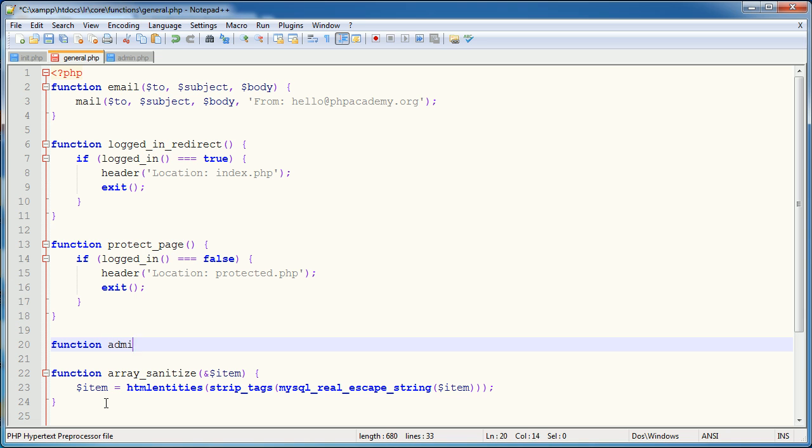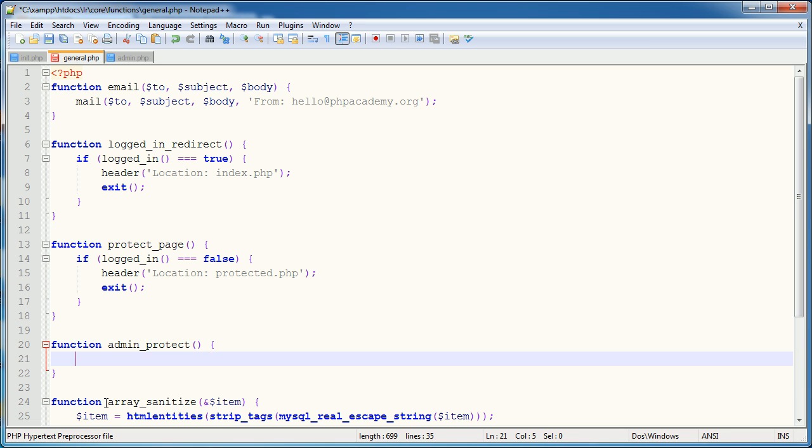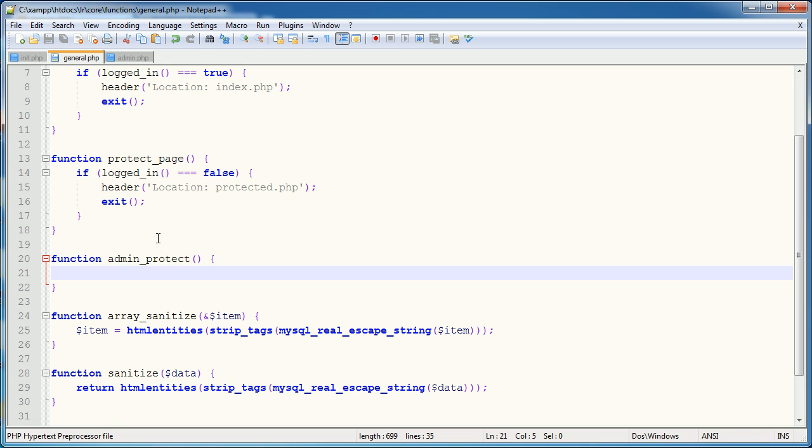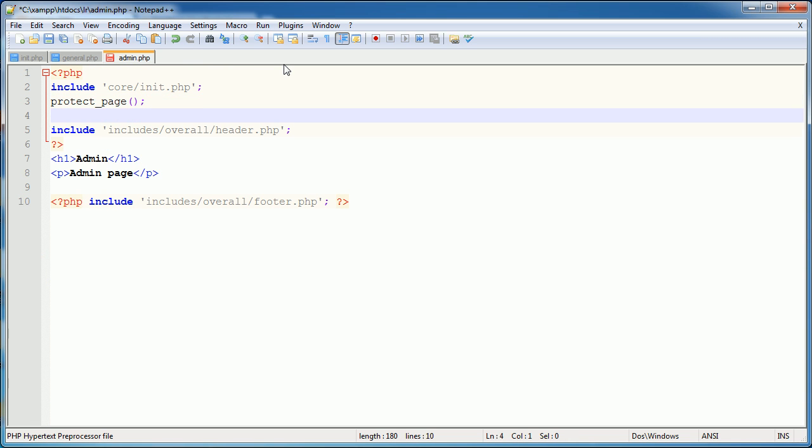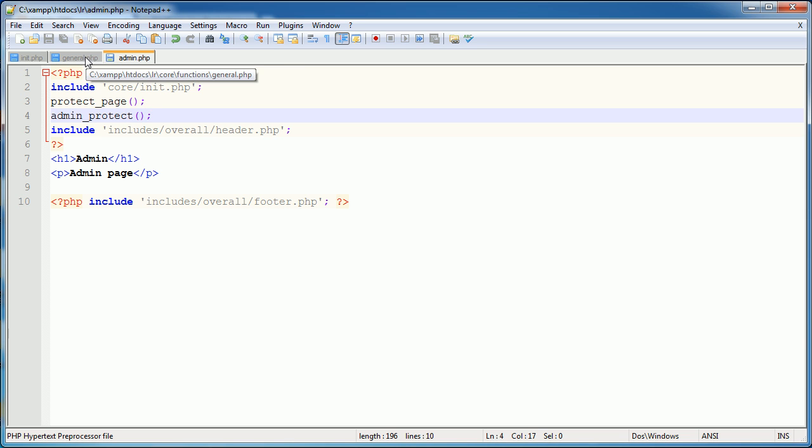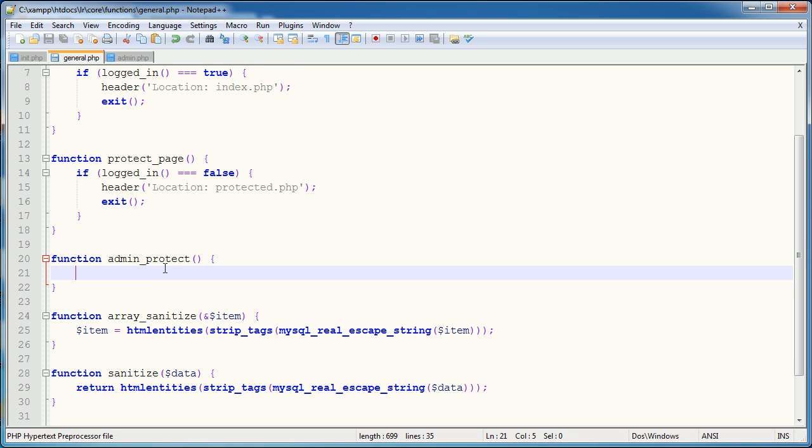So I'm going to say function admin underscore protect. So this is pretty much going to come after protect page because we want to be able to be logged in to obviously be an admin. So we're going to use protect page and underneath this, we're going to call this admin protect. I suppose it would have been best to call it protect admin, but I think admin protect sounds better.